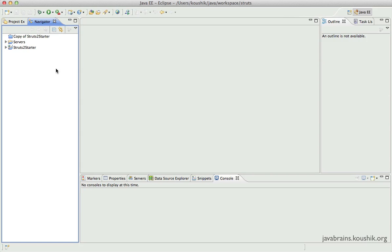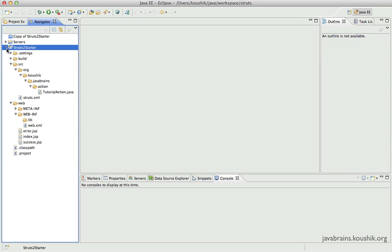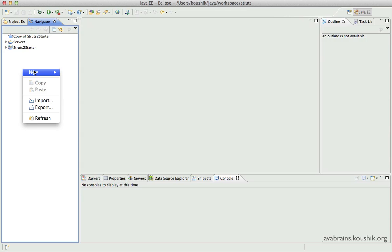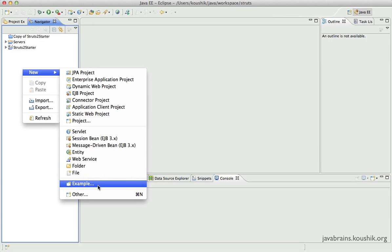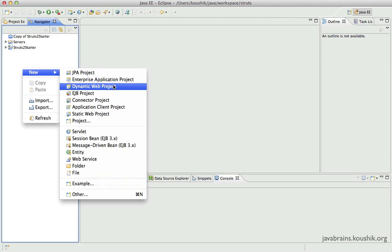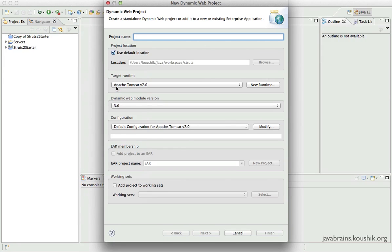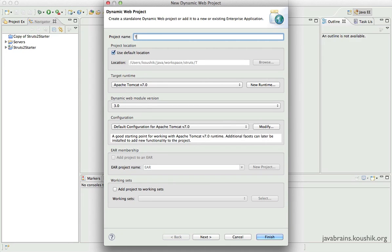So here's my Eclipse IDE. This is the project we created in previous tutorials. I'll create a new dynamic web project and call it 'tutorial finder' — this is an application that finds tutorials you want online.